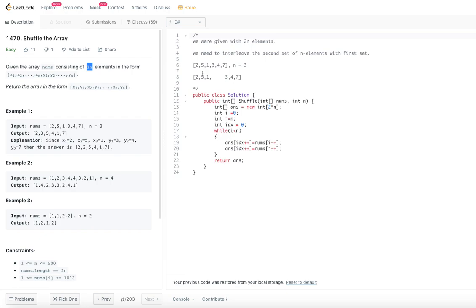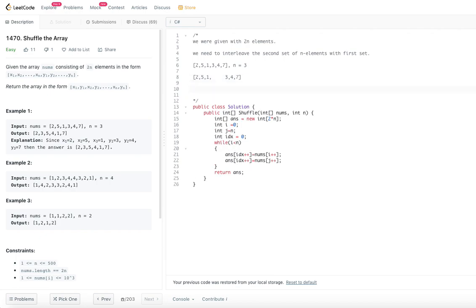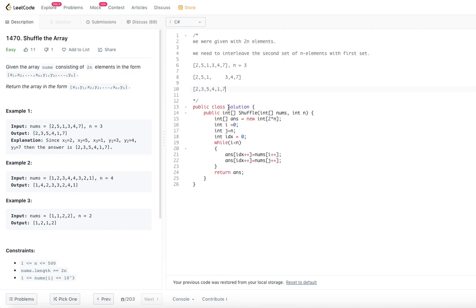This problem will be very simple — most likely a brute force method. Here we are given 6 elements where n equals 3, since 2n = 6. The first half is x1 to xn, so 2, 5, 1 is the x part, and 3, 4, 7 is the y part. What we are supposed to return is 2, 3, 5, 4, 1, 7 — that's the interleaved output.